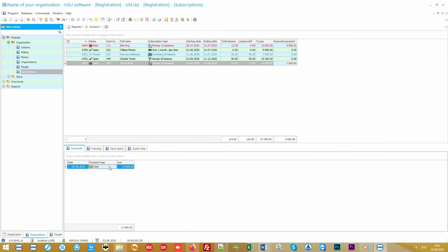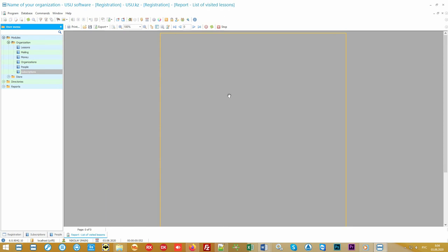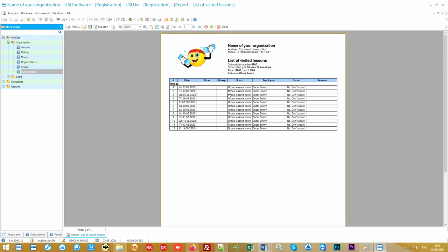The administrator can print a receipt which will not only confirm the fact of receiving an advance payment but will also remind the client about the days of the classes. If necessary, the program can automatically generate any other required document, for example a contract for the provision of services.